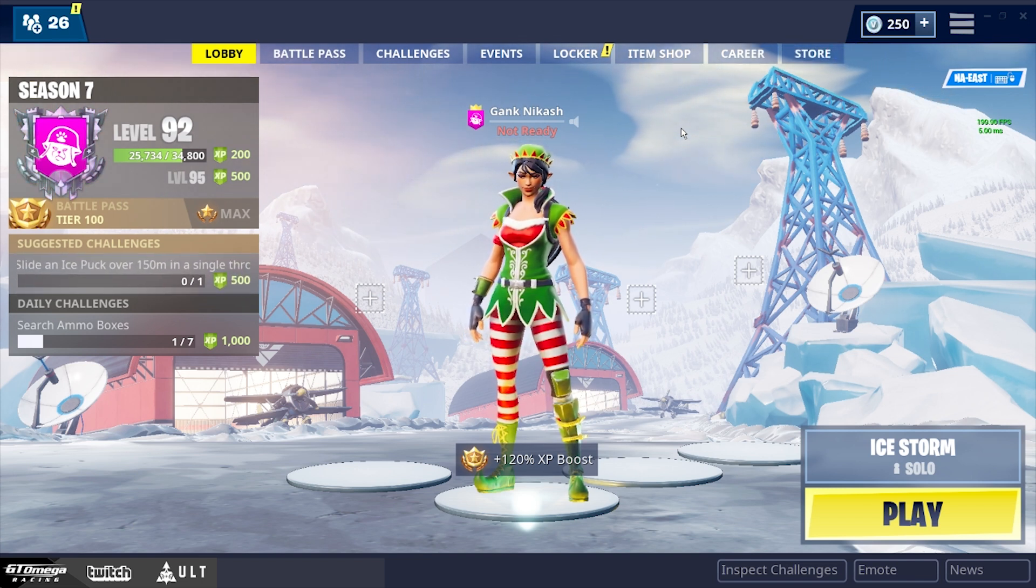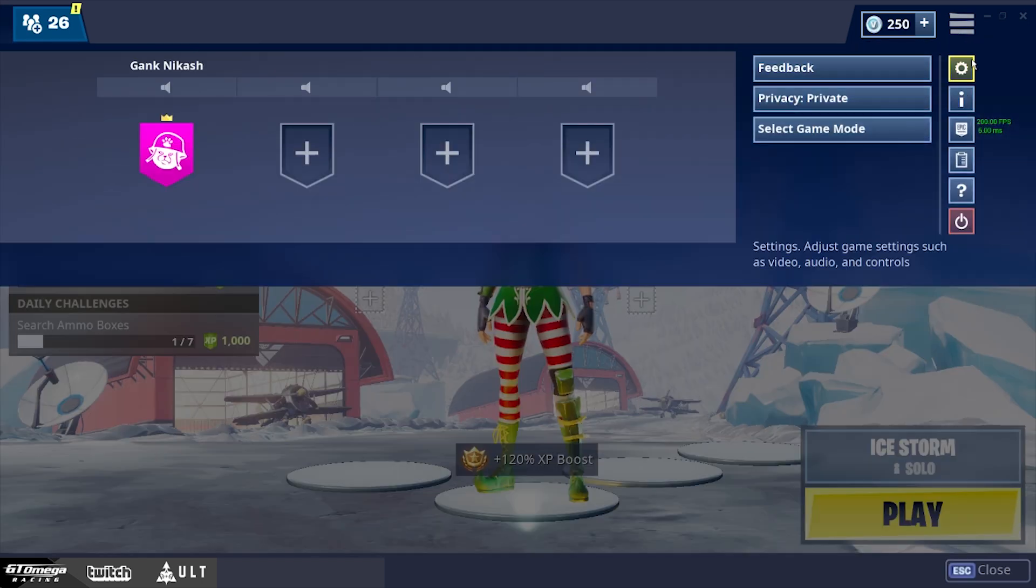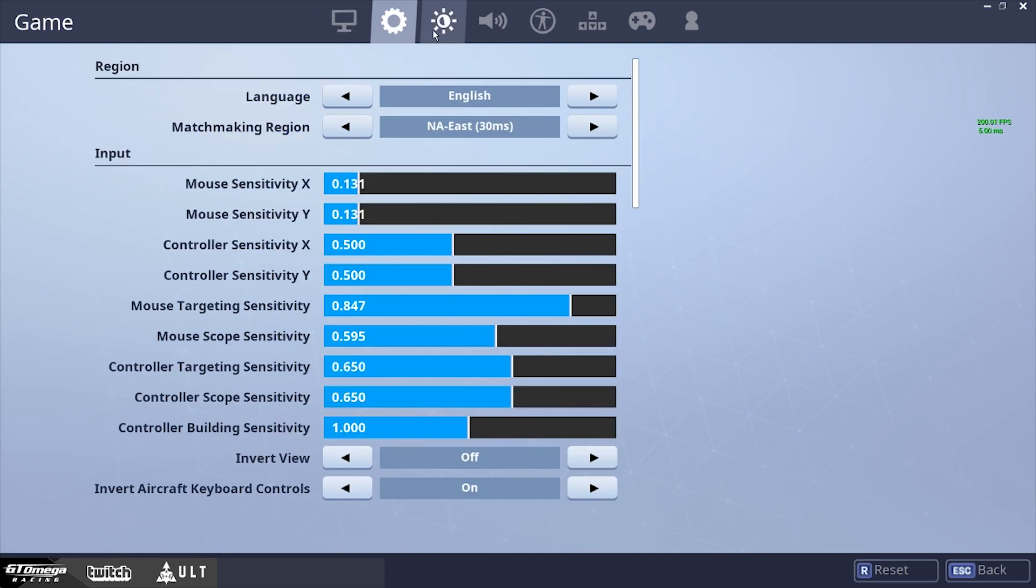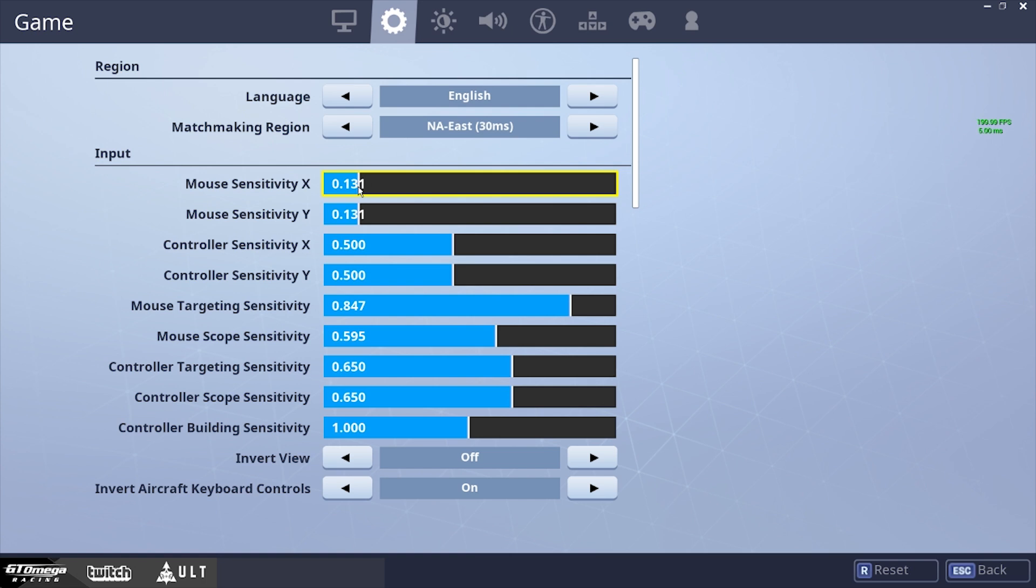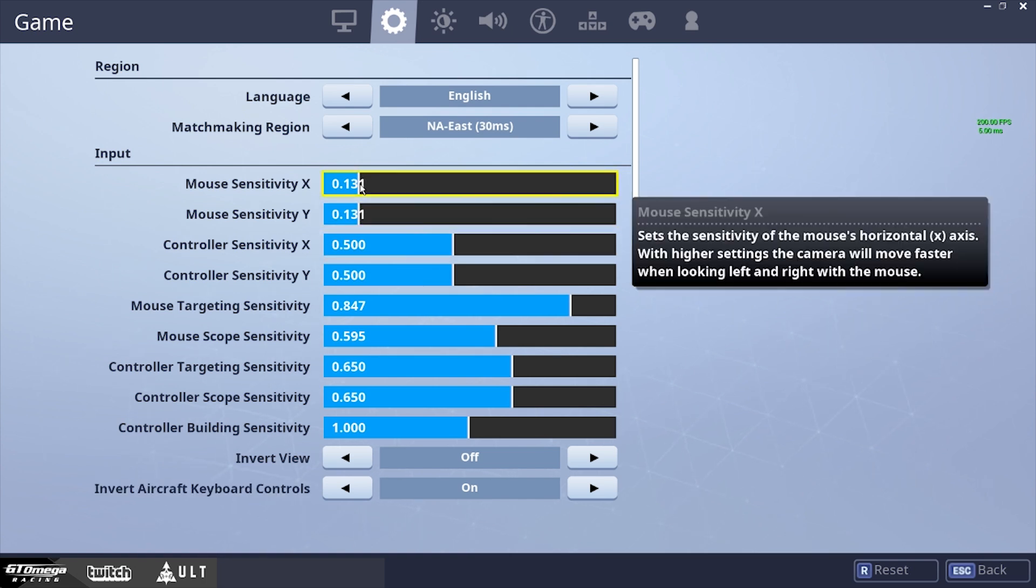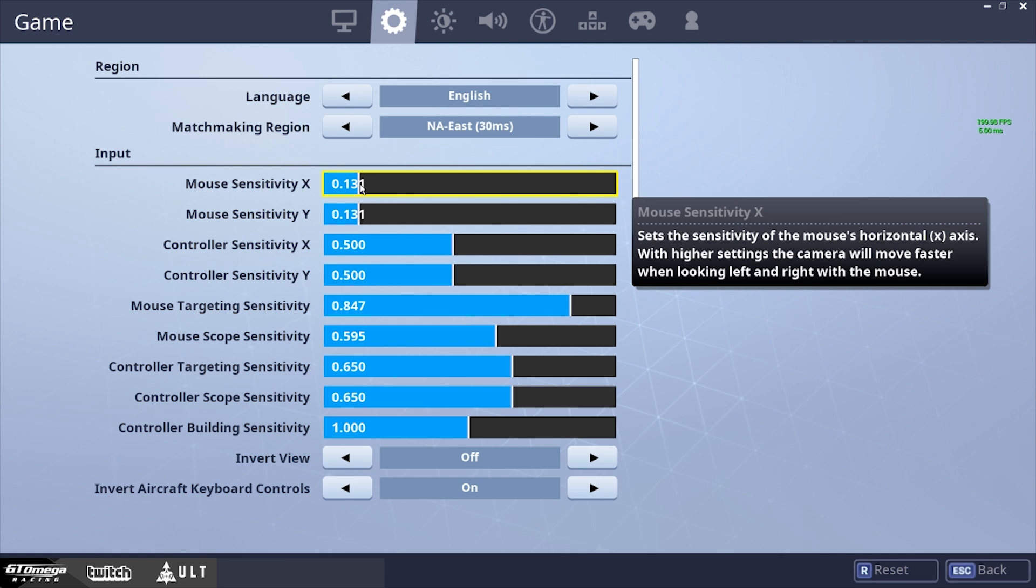So I use a Final Mouse Air 58 Ninja, which is a 58 gram mouse, which is extremely light, so my mouse flies, and I play on 800 dpi with a 13.131 sense on my X and my Y. This sense is actually medium, it's not too high or too low, it's just in the middle, and I can vary between using my wrist and my arm for aiming and tracking.